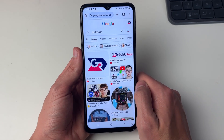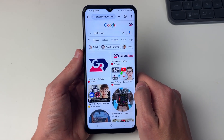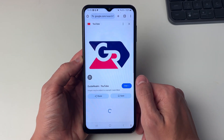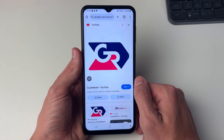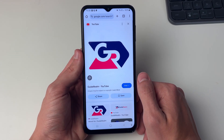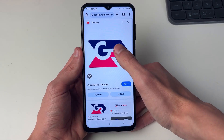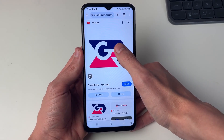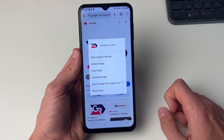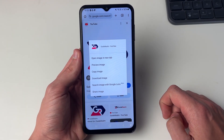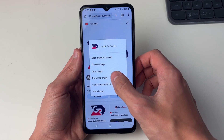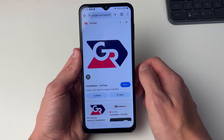Now go and find the image you want to download and save. I'll just go and do this Guide Realm one here. Once you've selected it, all you need to do is place and hold your finger on the image and you'll see a list of options, one of them being Download Image, so you can go and click there.